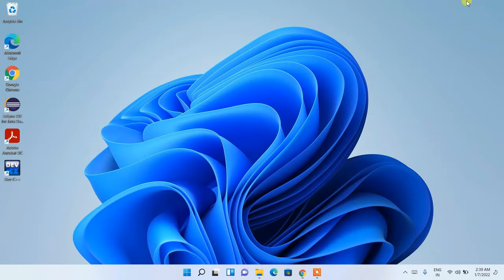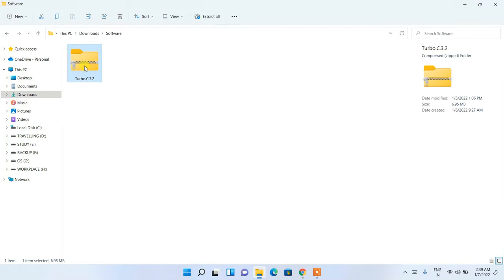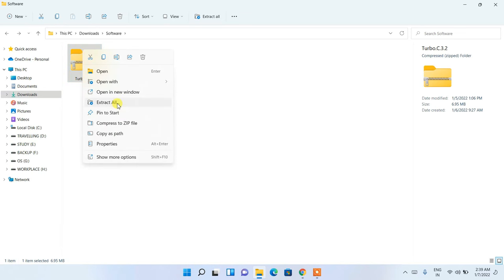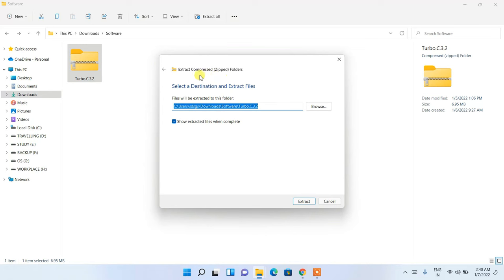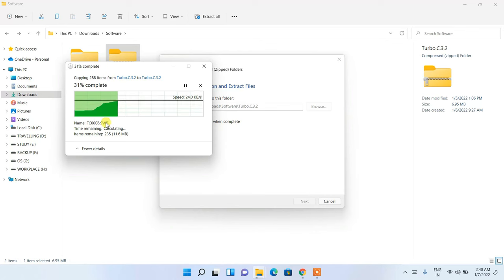Minimize the browser and go to your Downloads directory — you'll see Turbo C++ has been downloaded there as a zip file. To extract it, right-click on it, then click on 'Extract All'. It will open a window showing the extraction destination. Keep the default destination and click on 'Extract'. The extraction will begin.